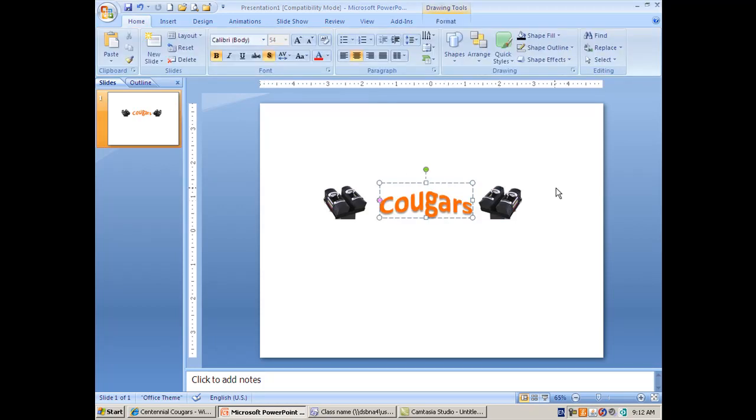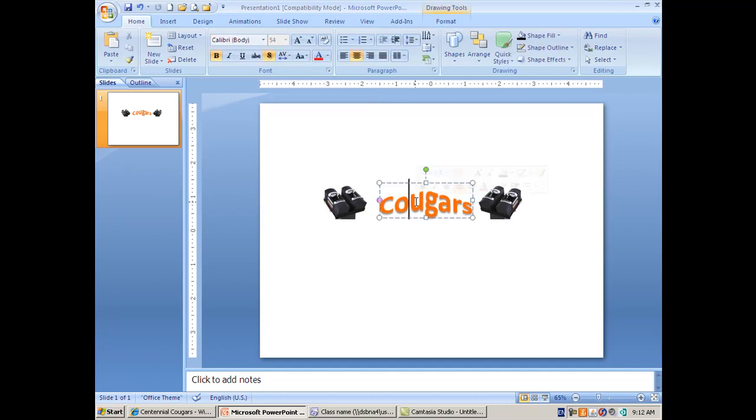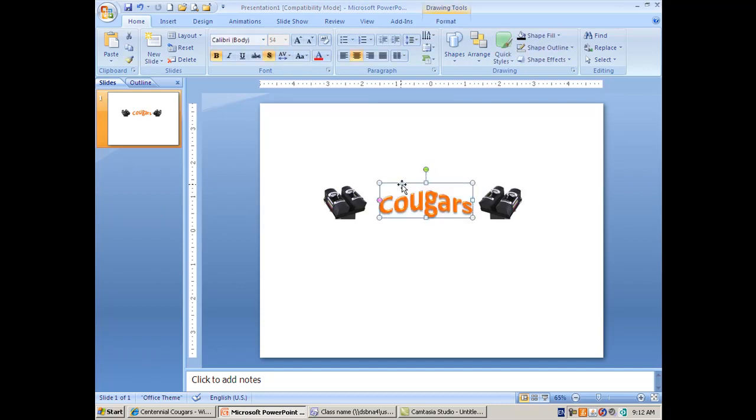So spend some time in PowerPoint, experiment with the word art, group things, save them as a JPEG or a PNG, and practice inserting them. Anytime you'll need a logo or some kind of caption, you'll be set.